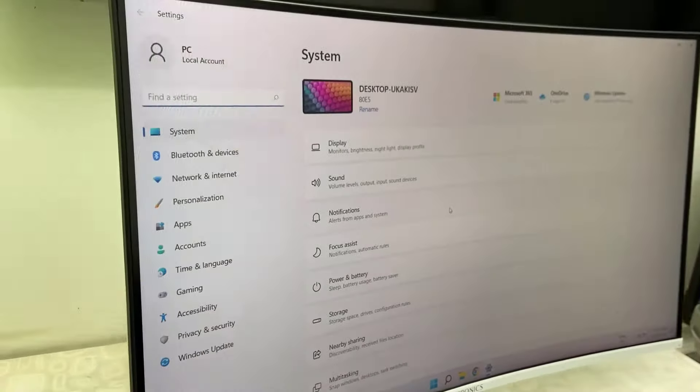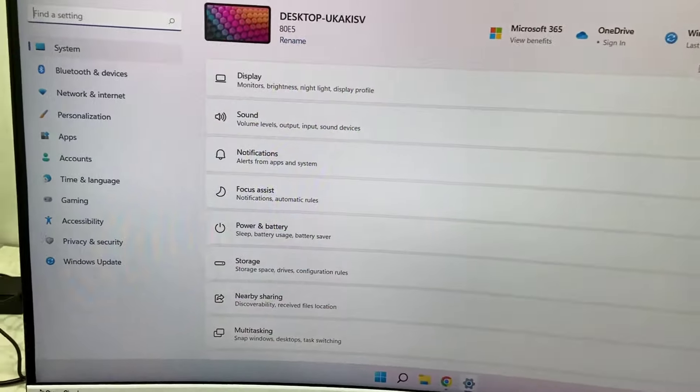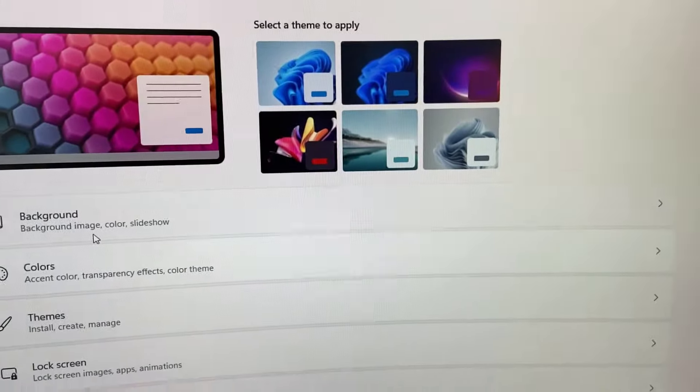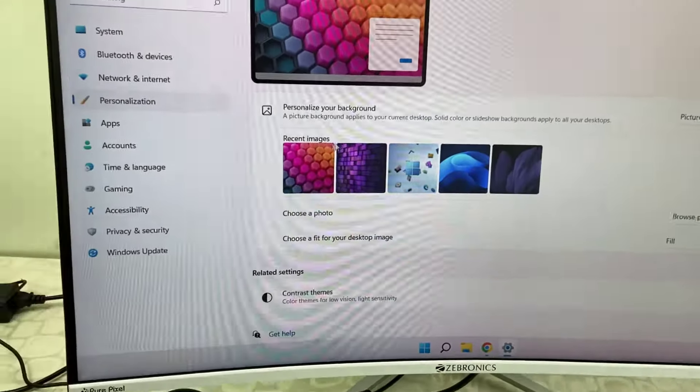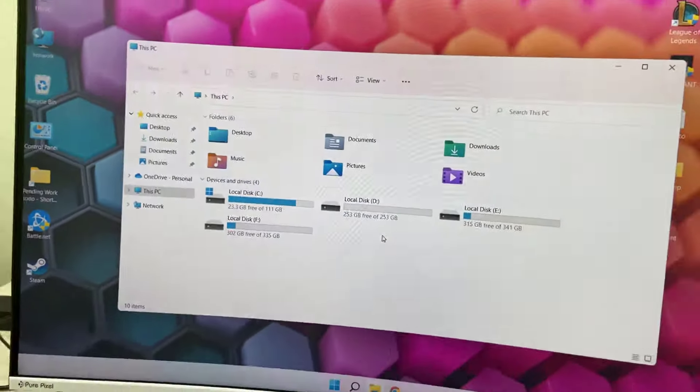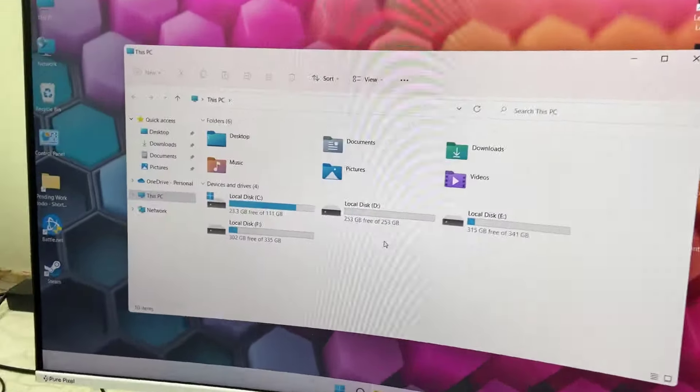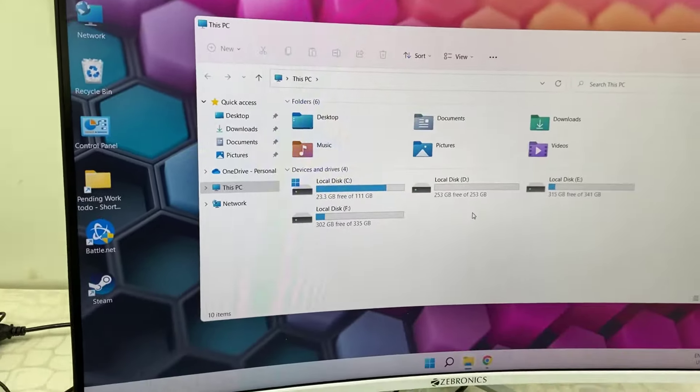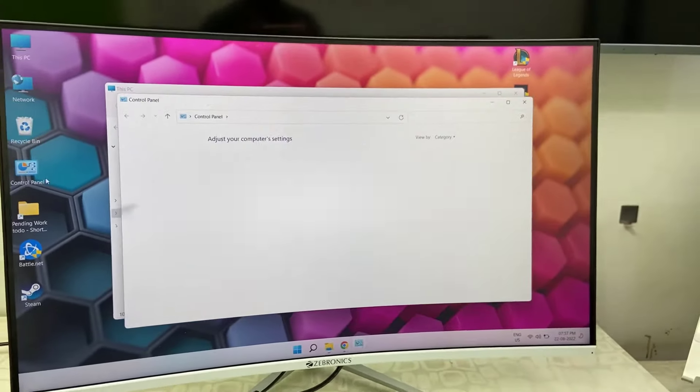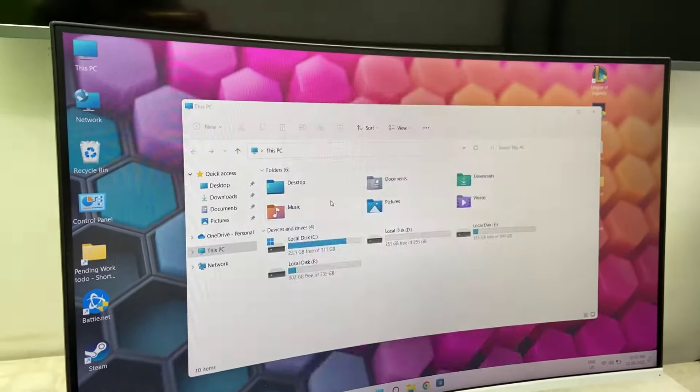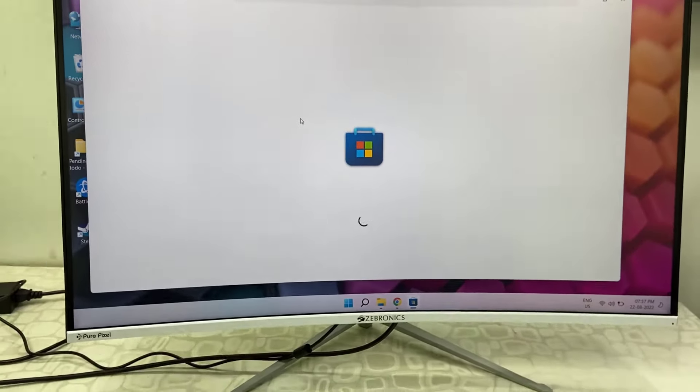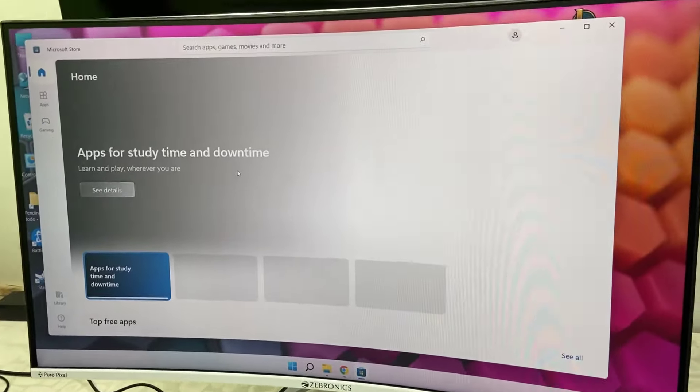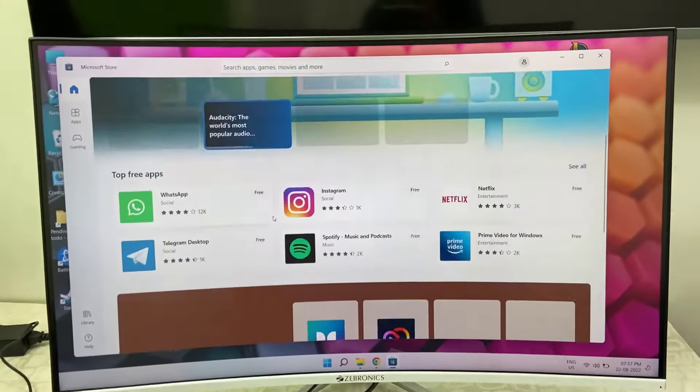Nice picture clarity, nice build quality, nice positioning, and it has a curved display. Now I'm going to open some applications and settings so you'll get an idea of the display clarity of this monitor. Display clarity is good, and I also showed the viewing angles of this monitor.